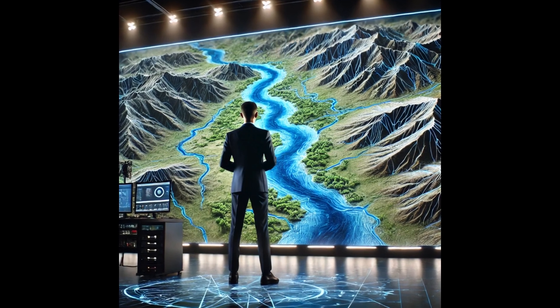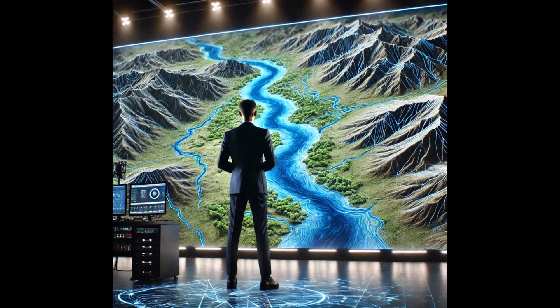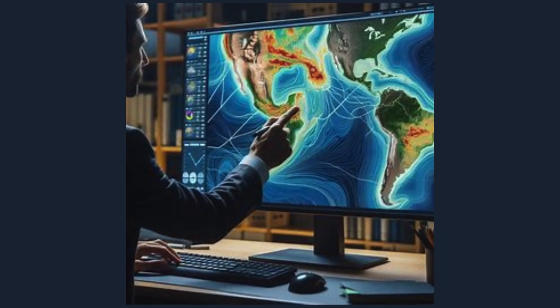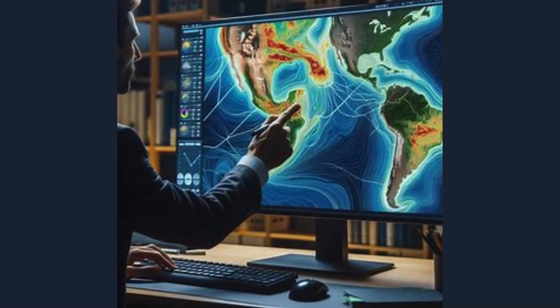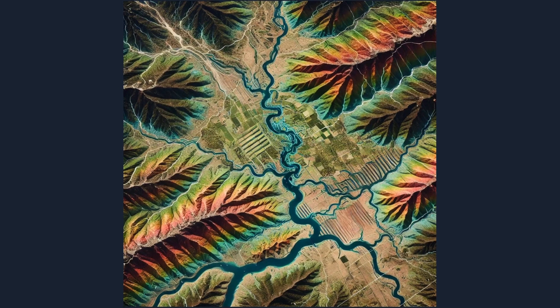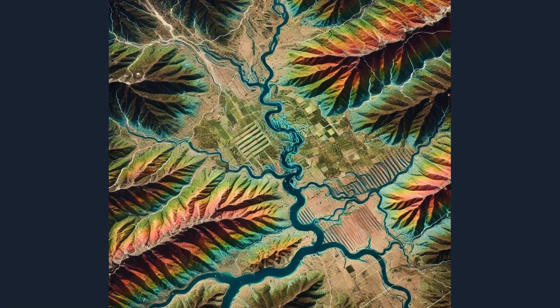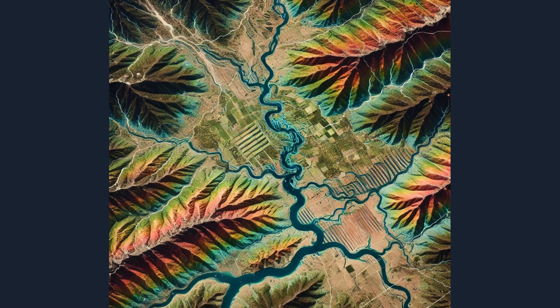Geoinformatics or GIS bridges the gap between spatial data and agriculture decision-making, allowing farmers to optimize resource utilization while minimizing environmental impact. This technology-driven approach helps tailor precision agriculture practices to specific field conditions, thus increasing productivity and efficiency.